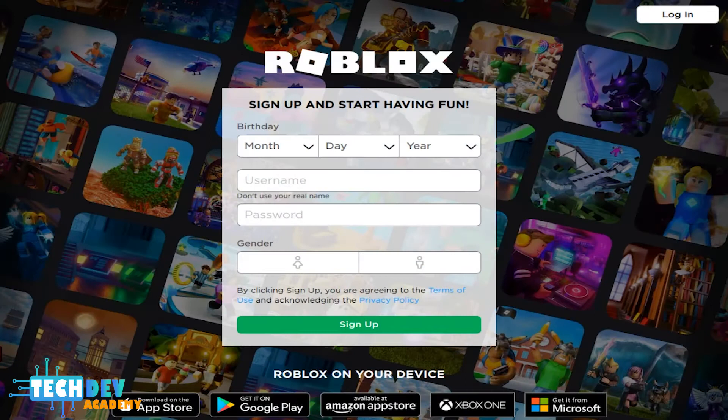Hello, welcome to Tech Dev Academy. In this video, I'm going to show you how to install Roblox Player and Roblox Studio onto your computers and laptops.